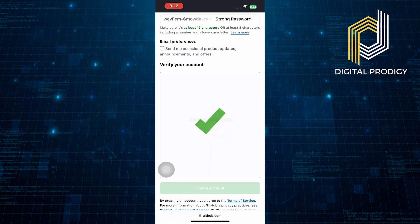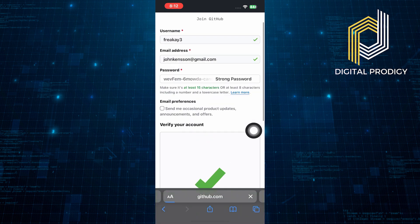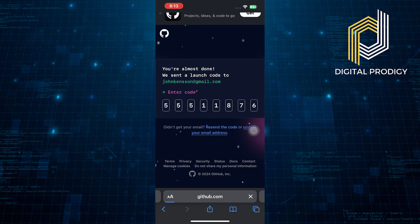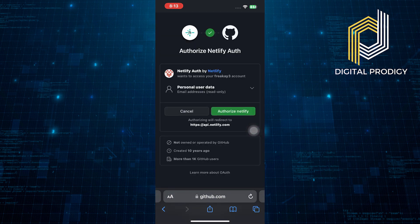After successful verification, tap on create account. Check your email for the verification code and enter it.